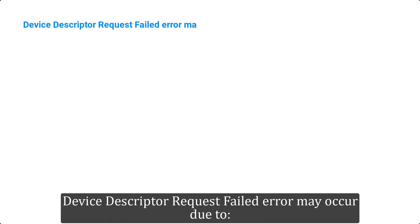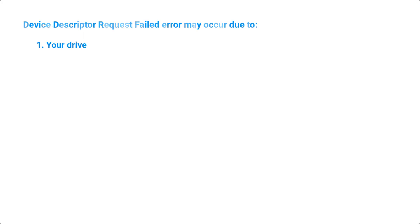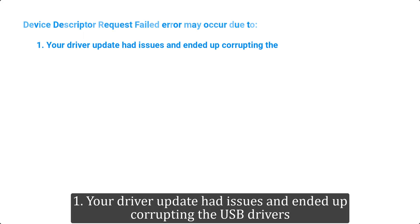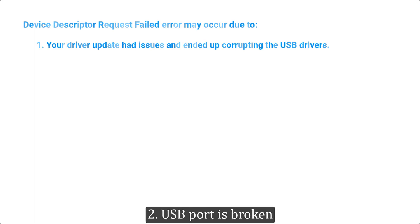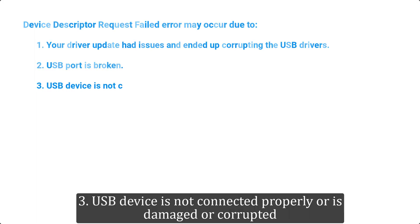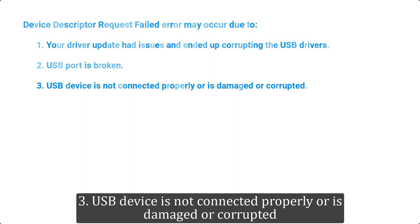Device descriptor request failed error may occur due to: one, your driver update had issues and ended up corrupting the USB drivers; two, USB port is broken; three, USB device is not connected properly or is damaged or corrupted; four, BIOS needs to be updated.